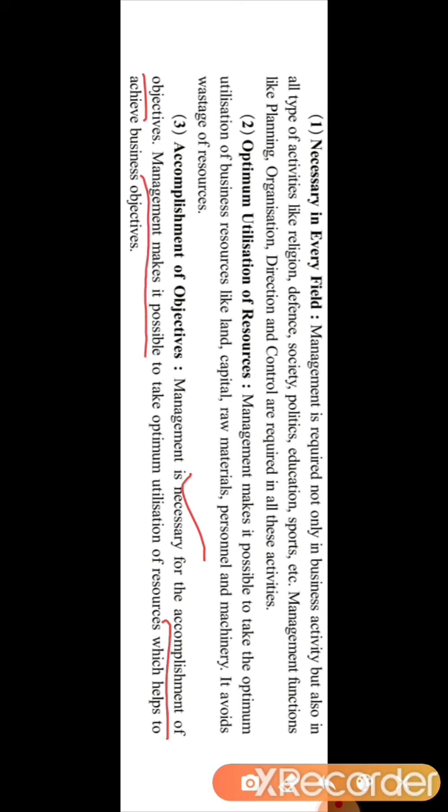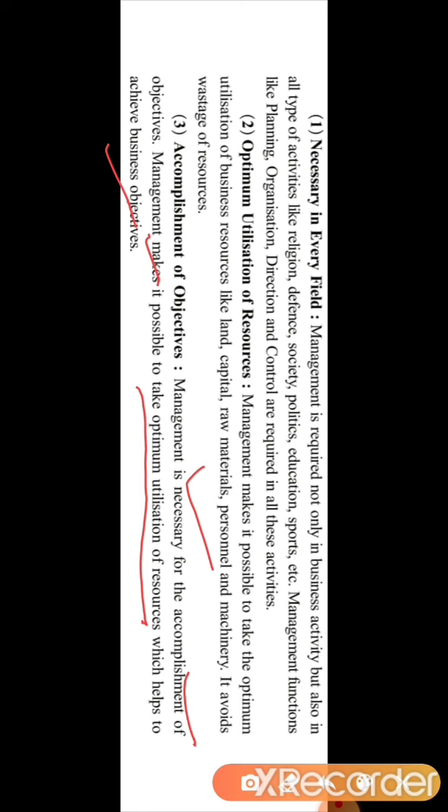The third point of importance is accomplishment of objective — that is, achieving your objectives. Management is necessary for the accomplishment of objectives. If there is good management it will lead to completing the goals of the business. Management makes it possible to take optimum utilization of resources, which helps to achieve the business objective. If good management is there, it is possible to use all resources in the best possible manner, leading to achievement of the business objective.